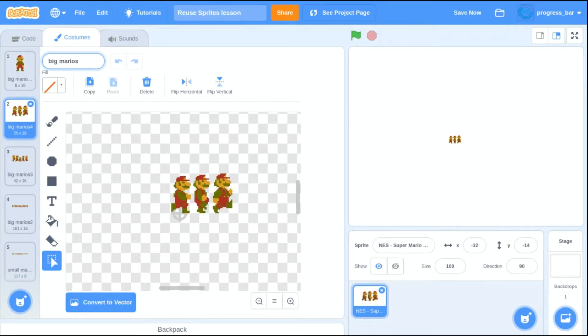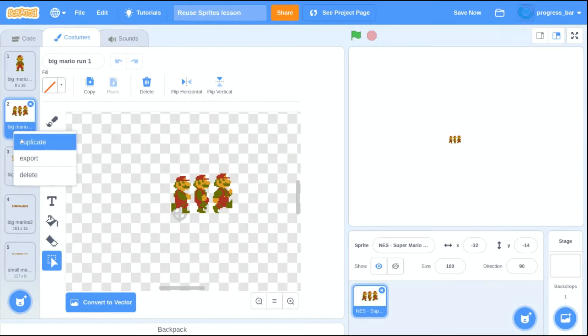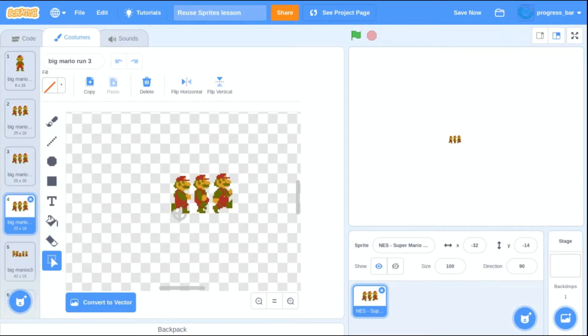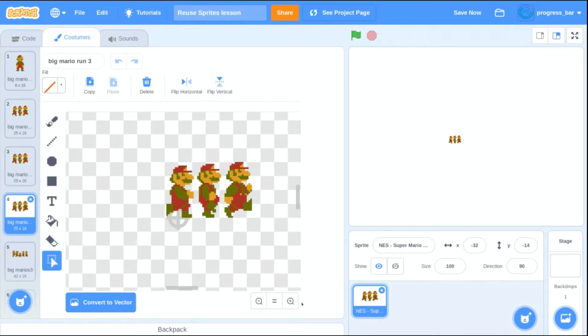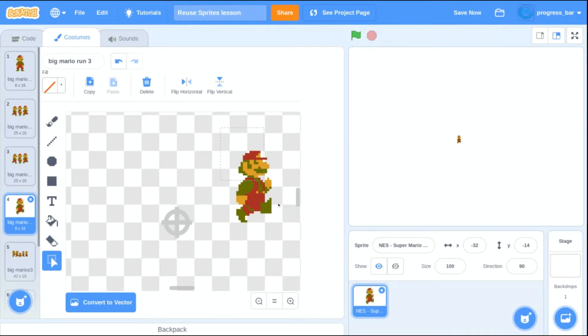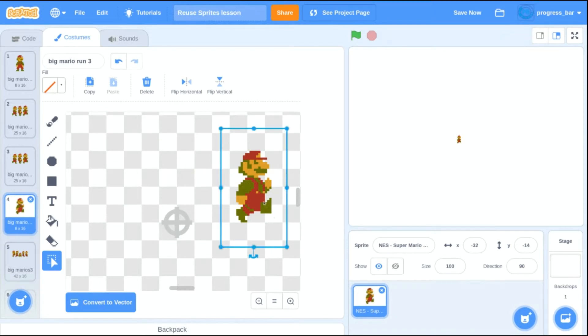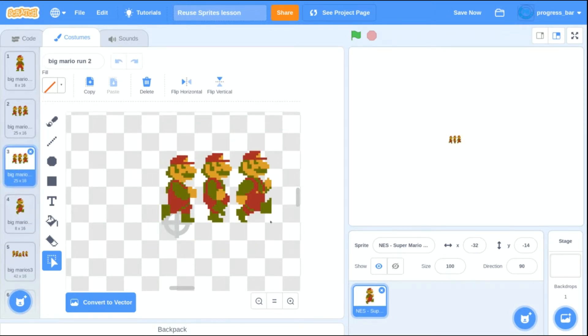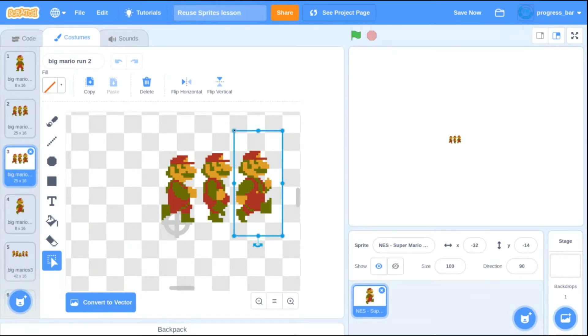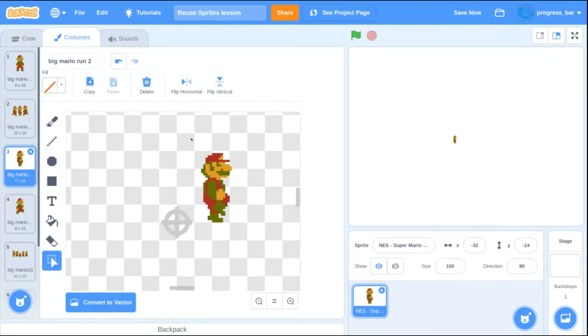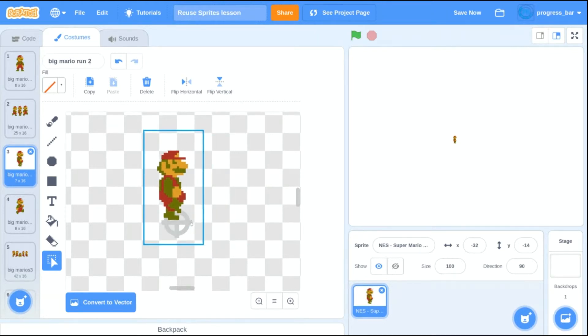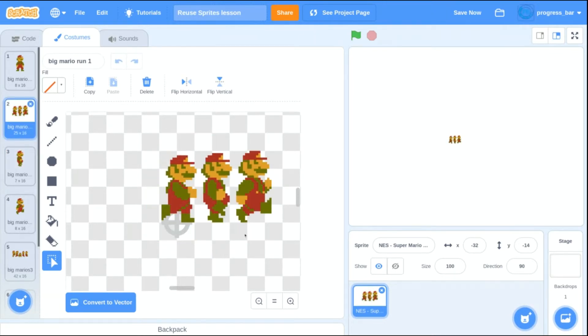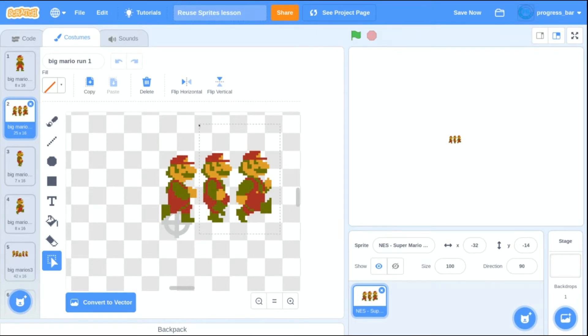And we're going to name our costumes according to what they're doing. This is going to be number one of three for Mario's run animations. And the reason that I'm zooming in more over here is so that I can make sure these sprites are all standing in the same spot on the same crosshair when I put them on the center after separating them.